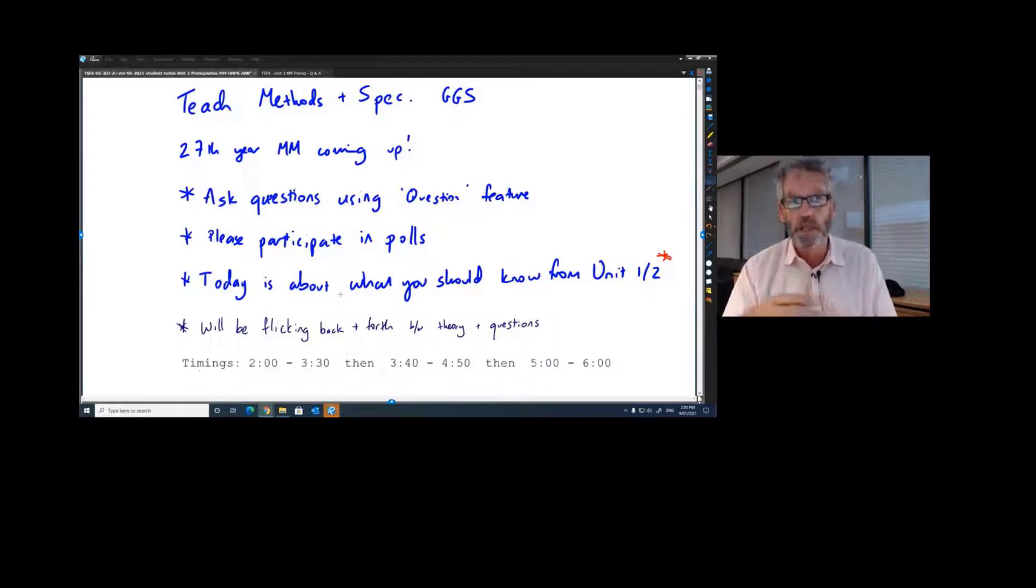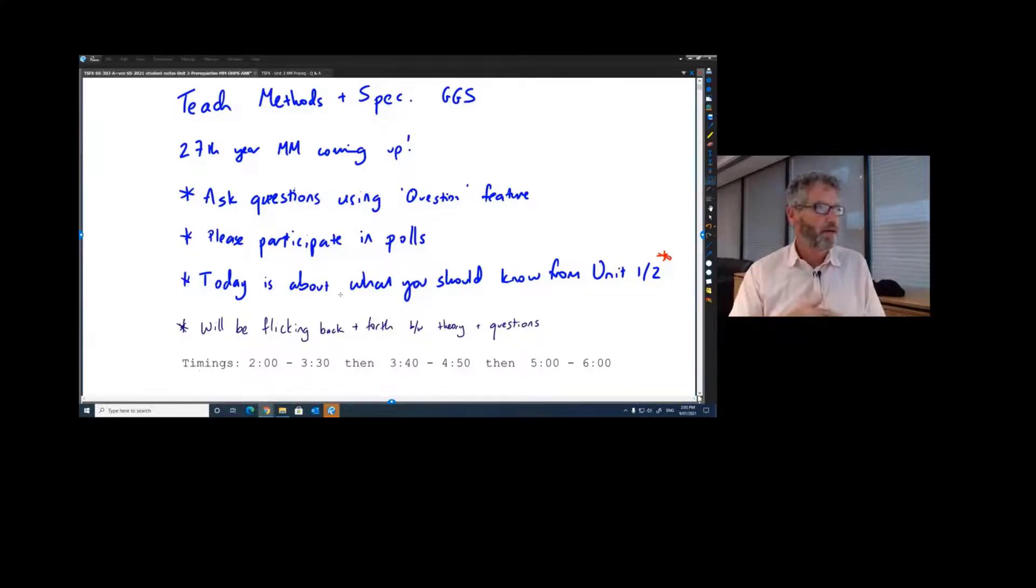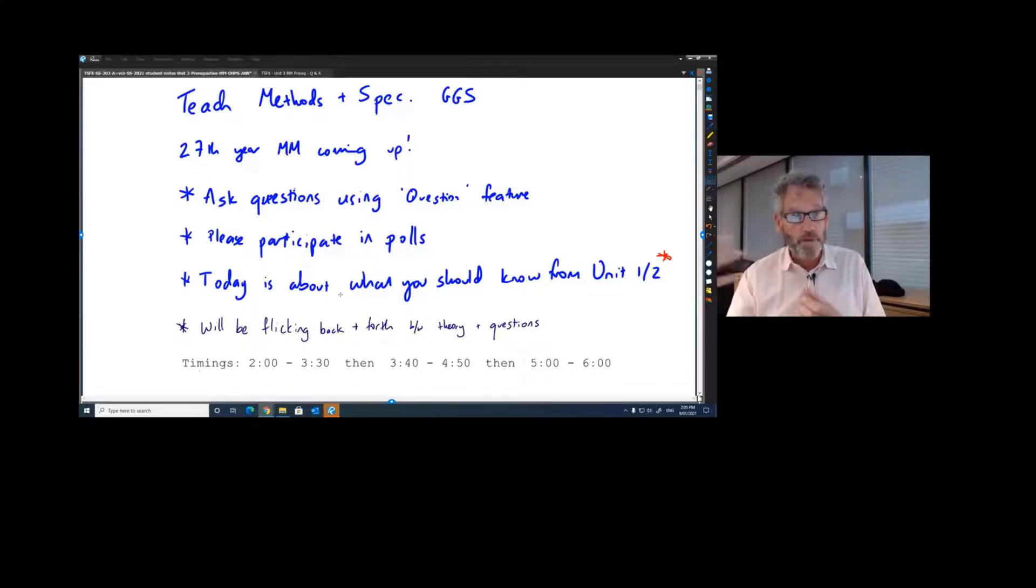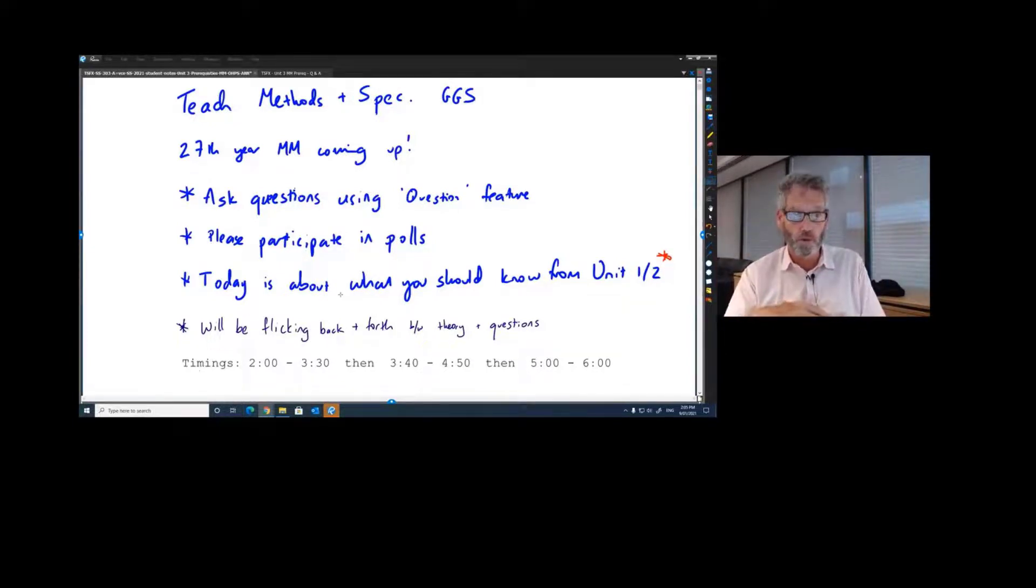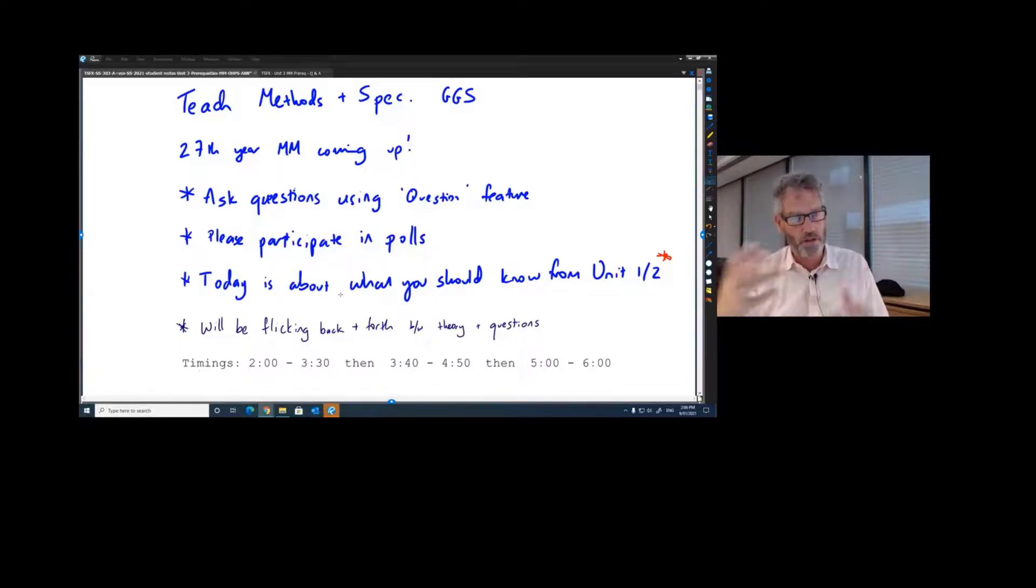In terms of the level I'm going to pitch this at, I'm very well aware that amongst the 100 or so people we've got in the room, there'll be people aiming for a high 40s study score down to those who just hope to get 25 or 30. So there'll be quite a range of students.